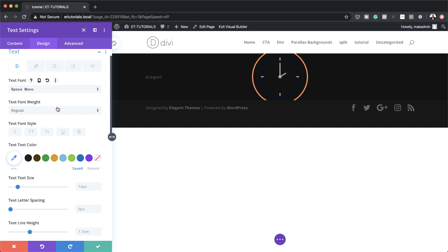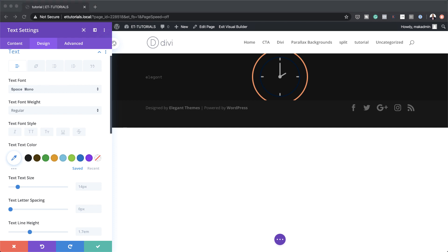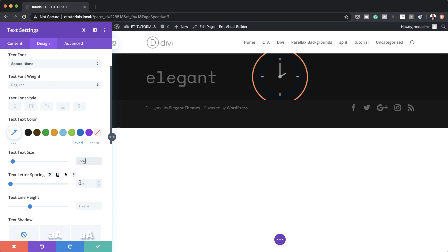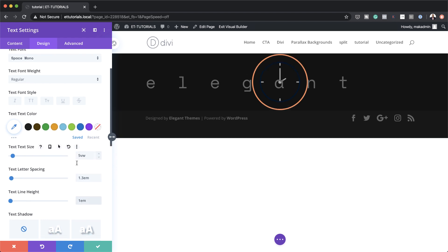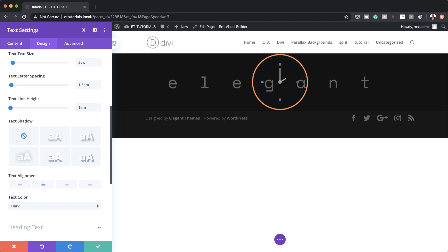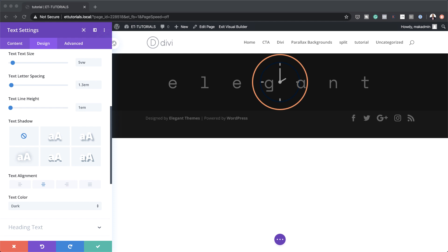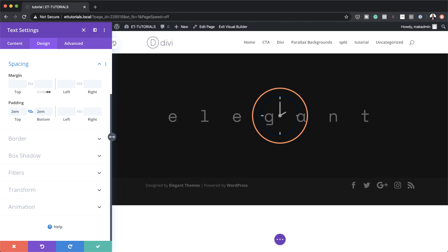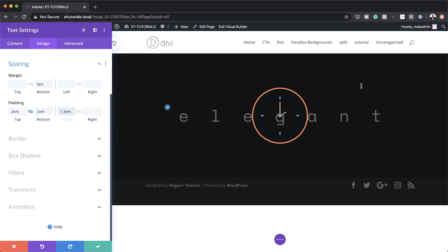Next I'm going to set my text size. By default it's set to 14 pixels, so I'm going to set this to 5vw. Then I'm going to come over here to letter spacing and set this to 1.3em. On the line height, currently set to 1.7, I'm going to set this to 1. I'm just going to center this. Next we need to head over to Spacing to add padding and margins. On spacing, we're going to add a padding of 2em to the top and bottom, a margin bottom of zero, and on the left we're going to add 1.3em. Now our design is nicely centered.